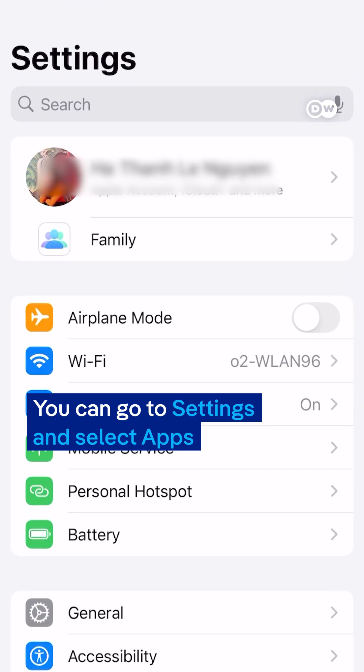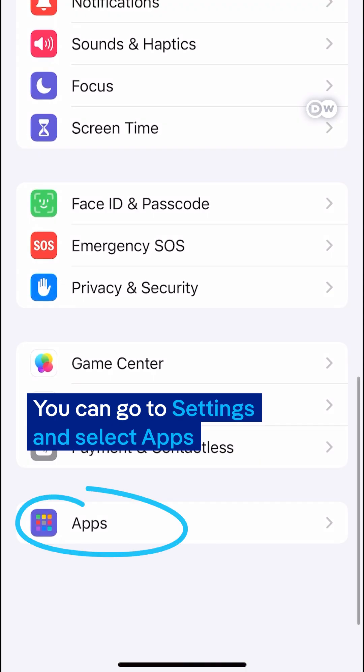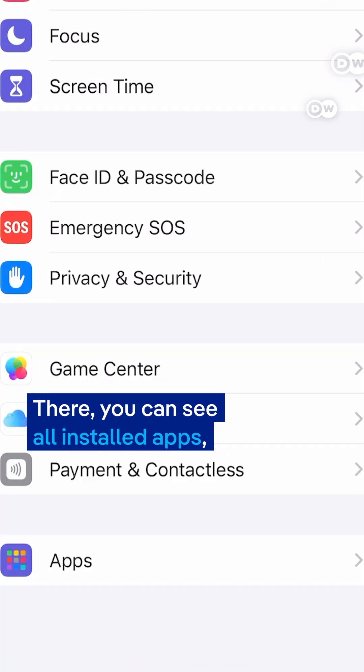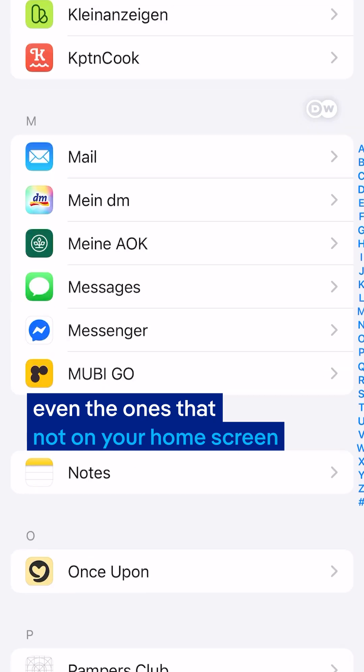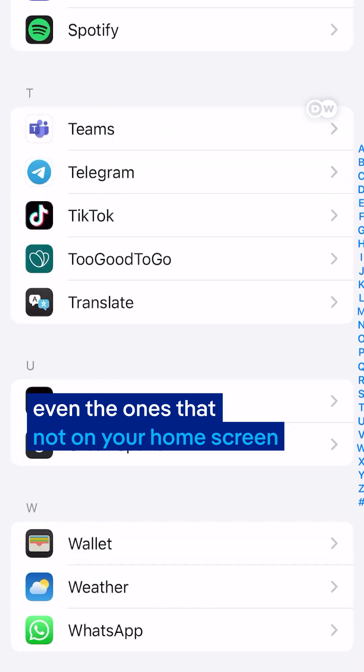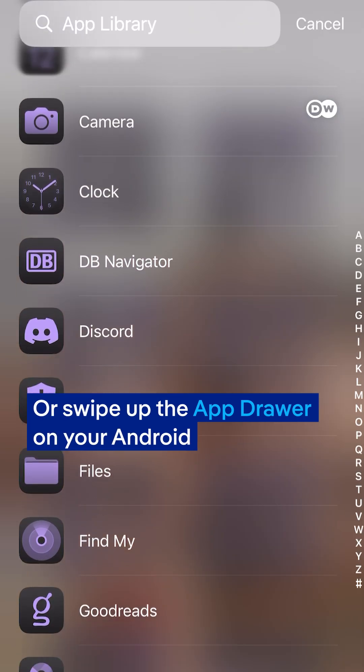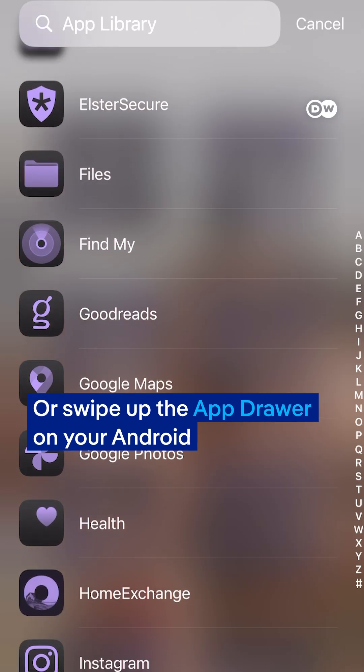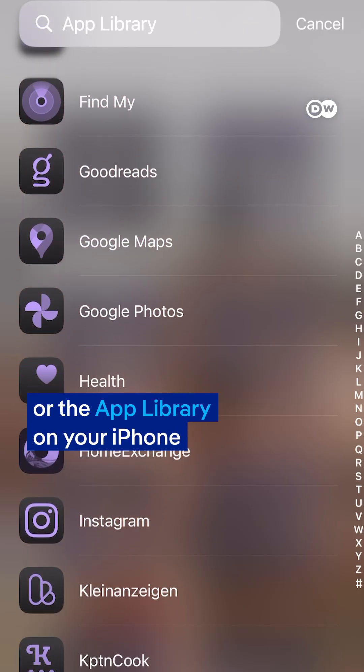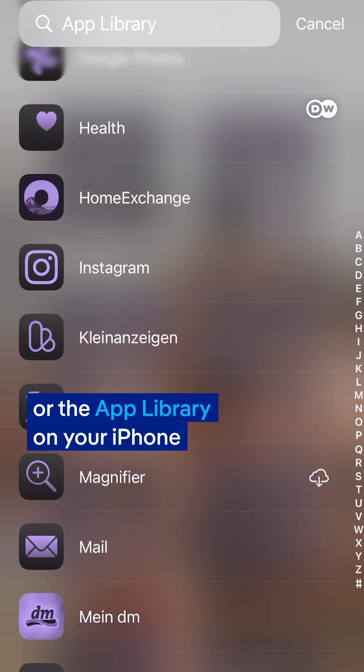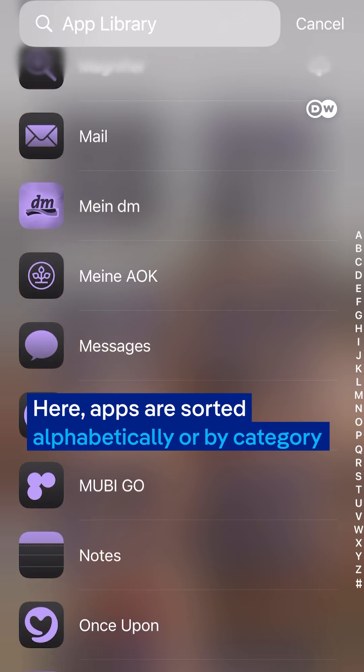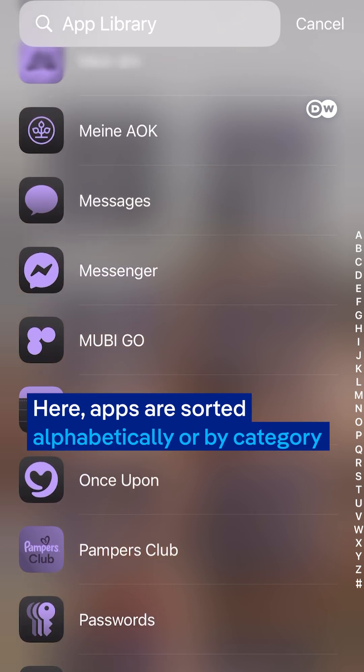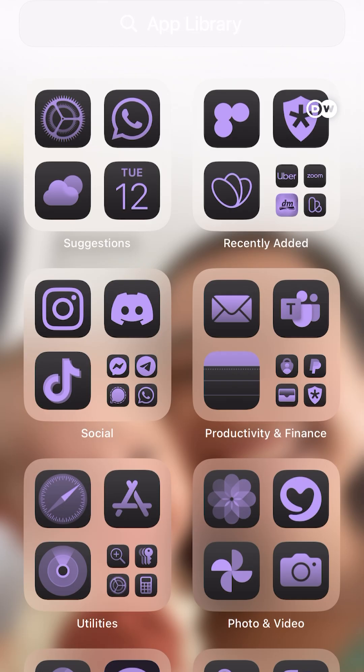You can go to settings and select apps. There you can see all installed apps, even the ones that are not on your home screen. Or swipe up the app drawer on your Android or the app library on your iPhone. Here apps are sorted alphabetically or by category.